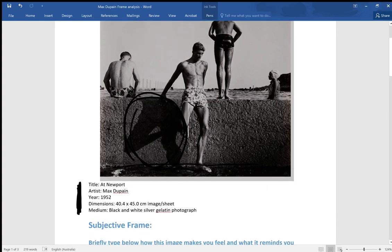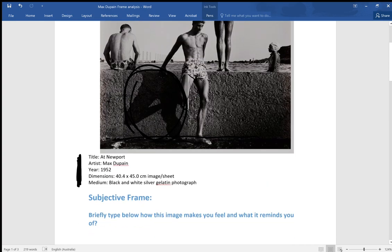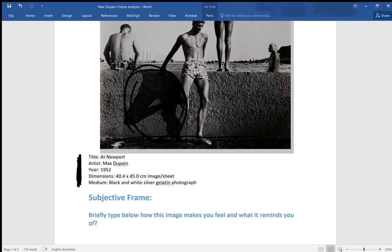We can also look at the size, quite often the size is a telling thing. If the photograph was very large, it would have a very different impact because if you're in front of a large image, it's a very powerful thing.